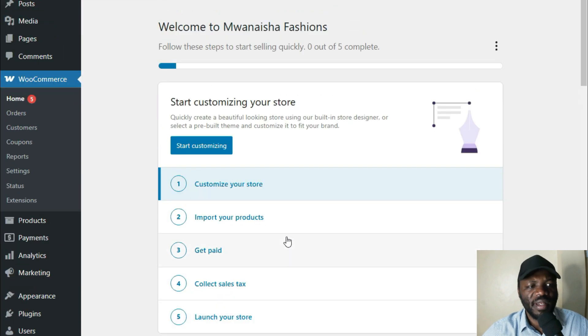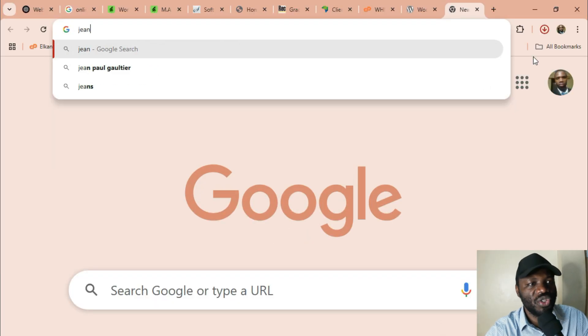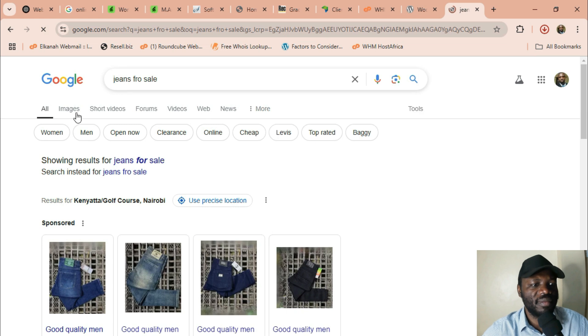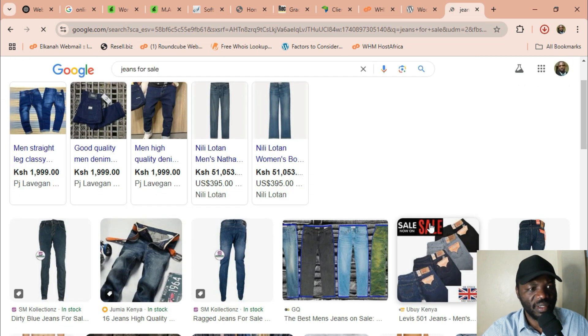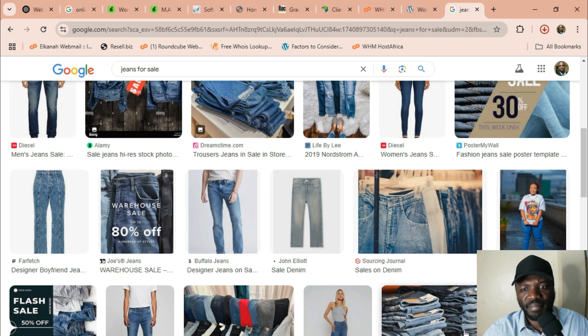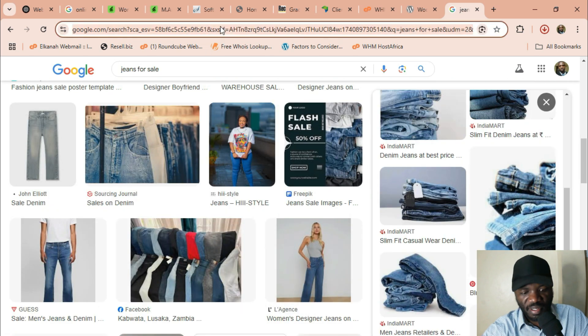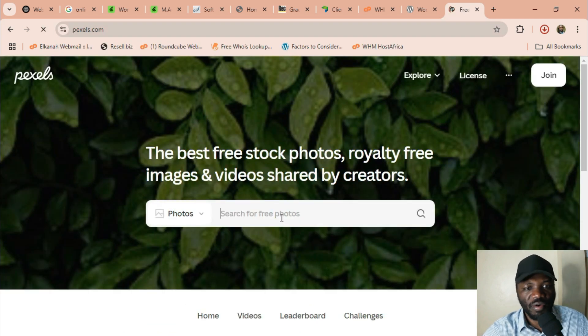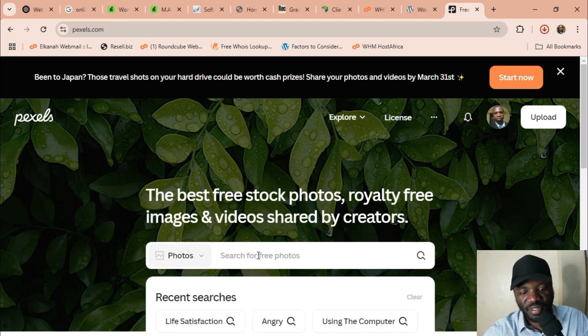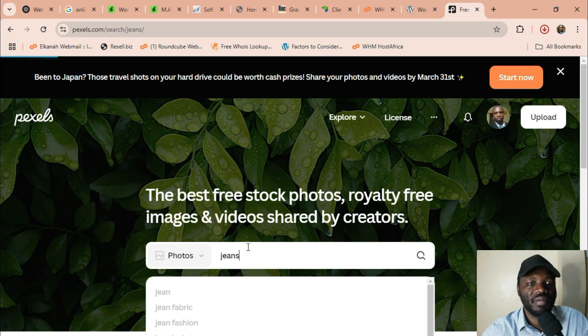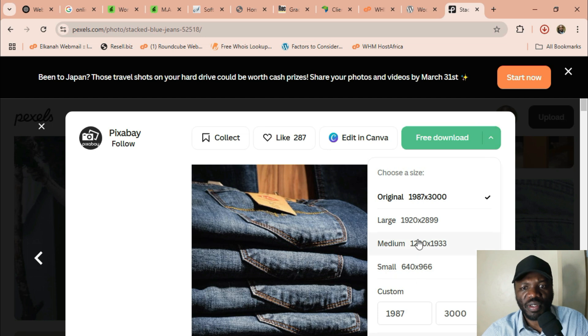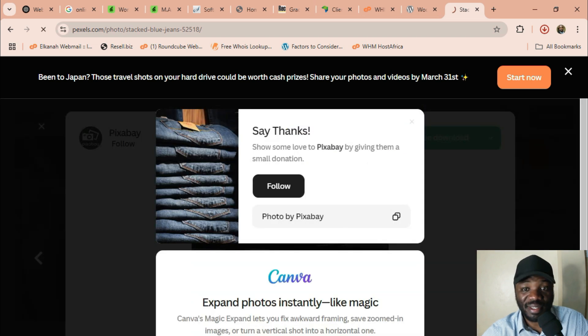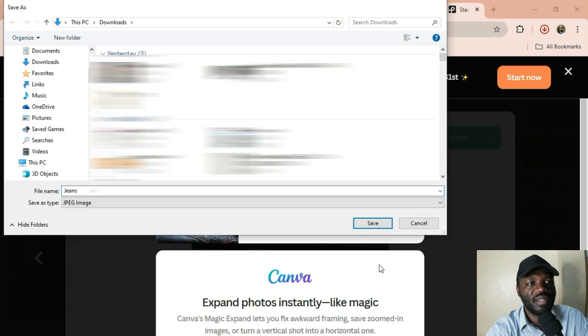So let's add our first product. Let's go online and search for jeans for sale, images. I just need a picture. Oh my God, this is good. But always use pictures that don't belong to other people. Avoid copyright issues. So this website called Pexels is very good for getting free pictures. Then you can say jeans. Yeah, even this one, let's take this. So you come here and choose the size you want. 640 times 966 is good. Then let's call it jeans.